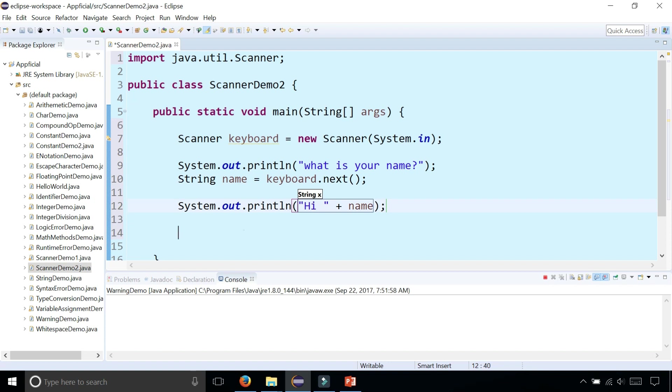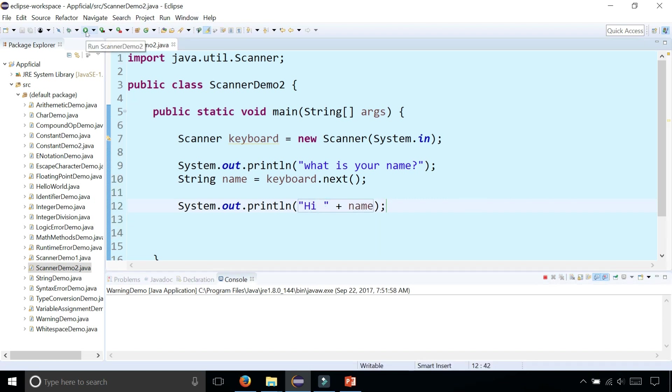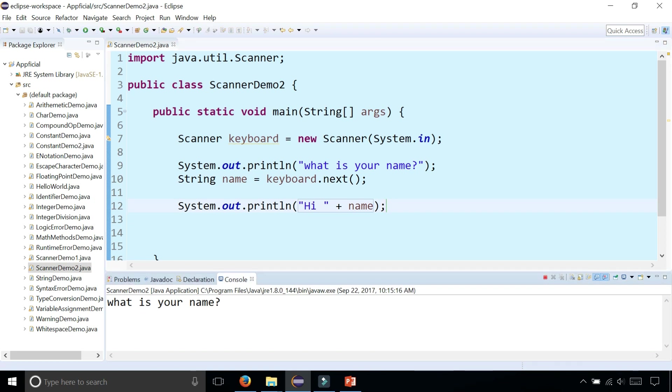This is going to print out the string literal high and concatenate the string name to it with a space in between. So let's run the program. Now it asks me what is your name. If you were to type Donald, it says hi Donald.